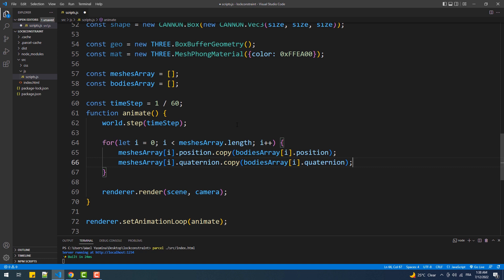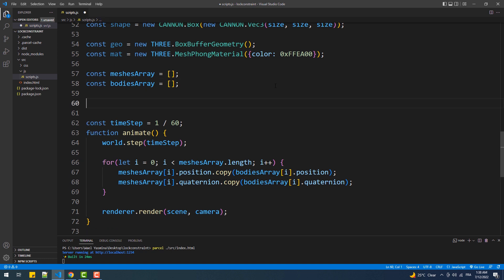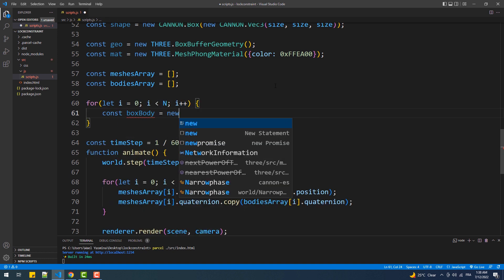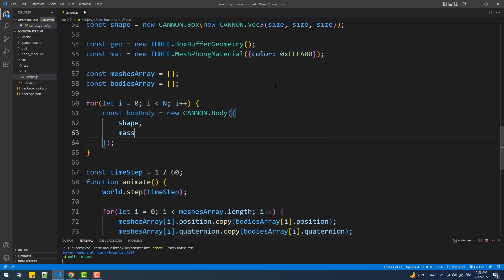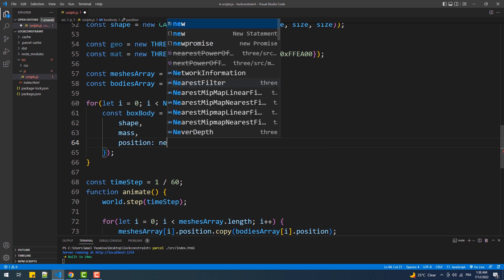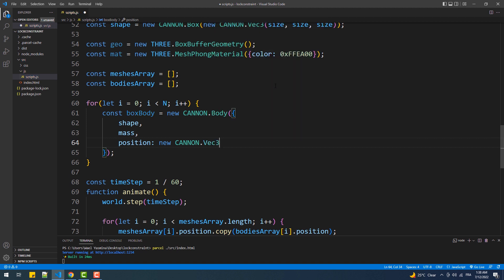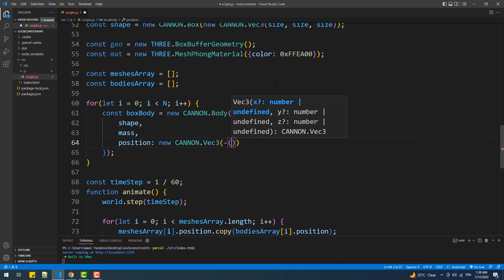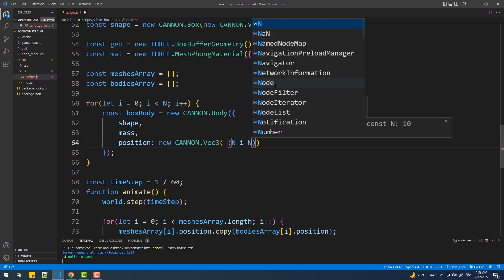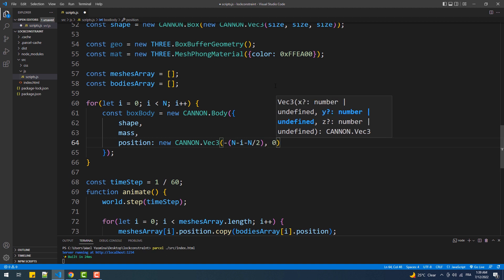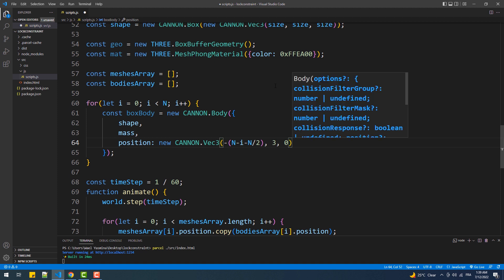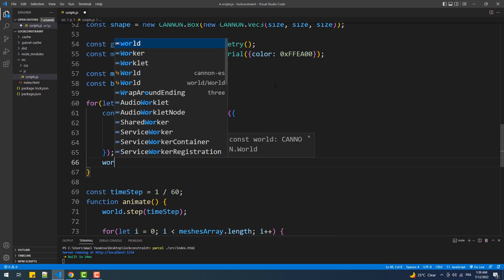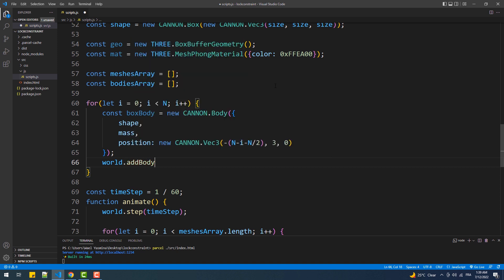Now it's time to create our boxes and position them in the scene. We can create each box individually, or we can use a for loop and use a little bit of math for the positioning — which is exactly what we'll do. So we'll create the for loop, then create an instance of the body class and set the mass and shape. For the positioning, we'll use the loop counter to set the x coordinate and a couple of constants for the y and z. Then we'll add the body to the world and the bodies array, and create its mesh, adding it to the scene and the meshes array.